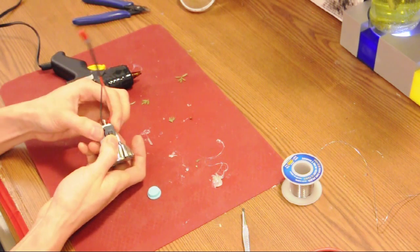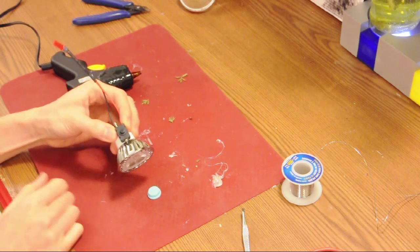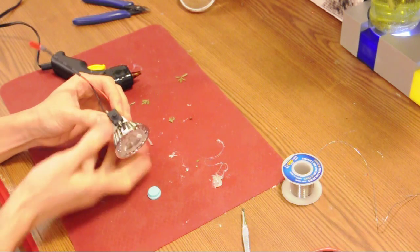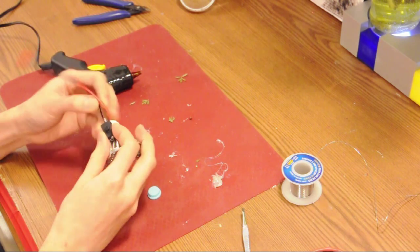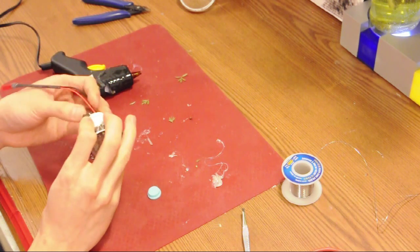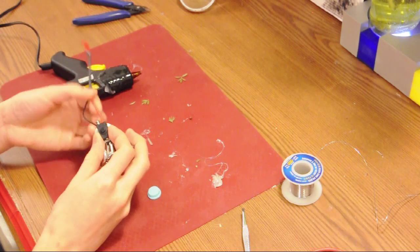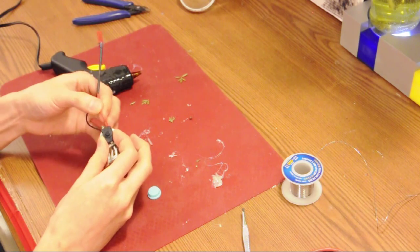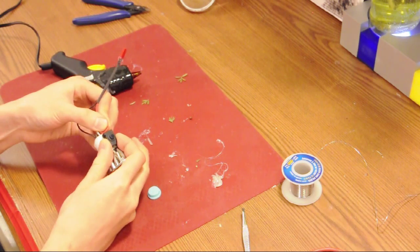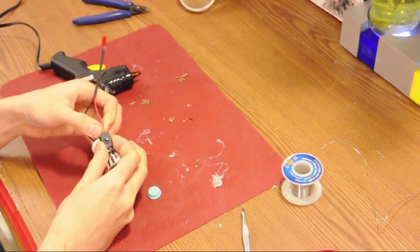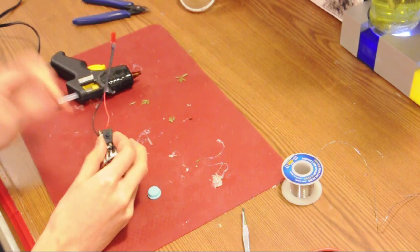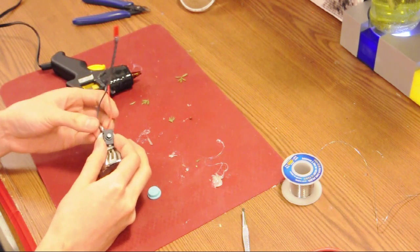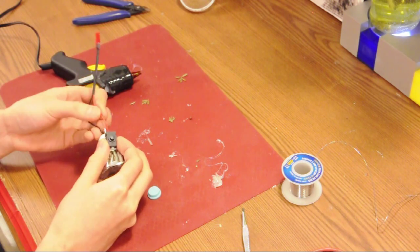So we're going to mount our switch right up here so that while we're riding it's easy for us to access, and we're gonna have the red wire come up and connect to one end and then continue on by coming out the other end of the switch.